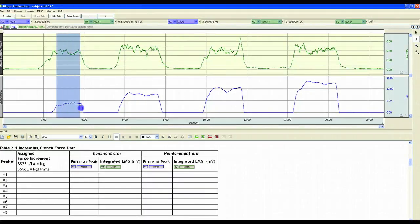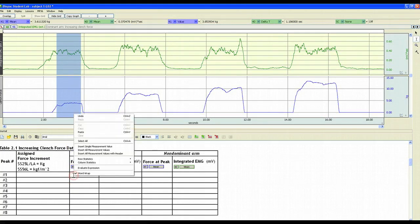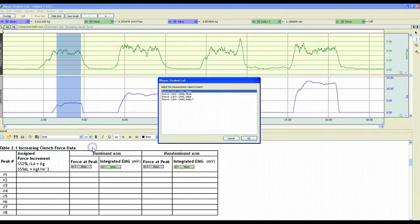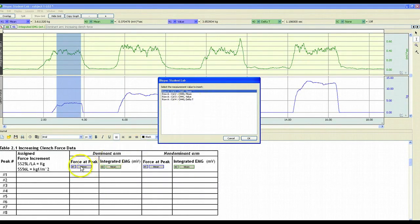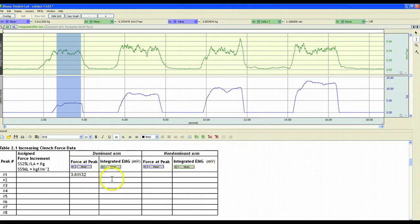Students can take measurements from the data and easily insert them into the table below by finding the column they're interested in, right-clicking, clicking on Insert Single Measurement Value, and then selecting from the option list. In this case, we're looking for the mean of channel 41, so we'll select this, click OK, and that value will be inserted into the table.